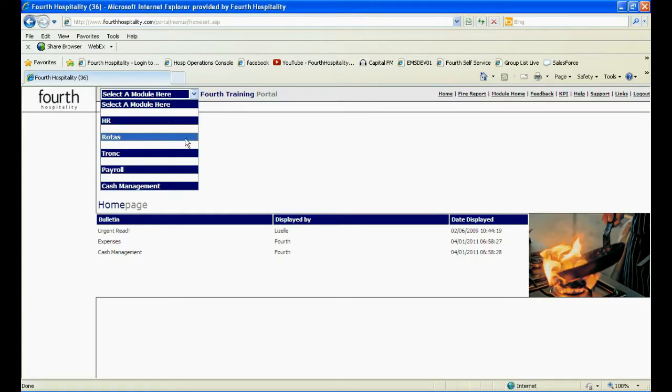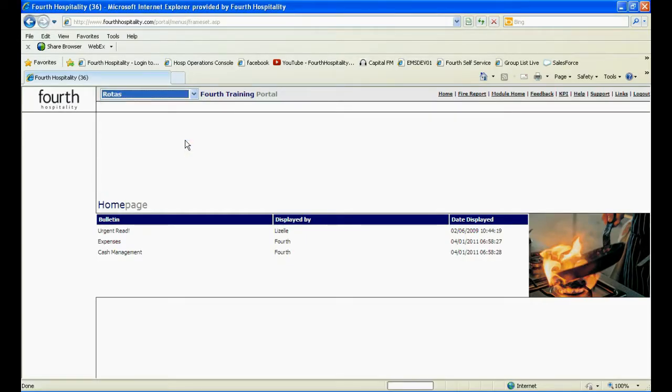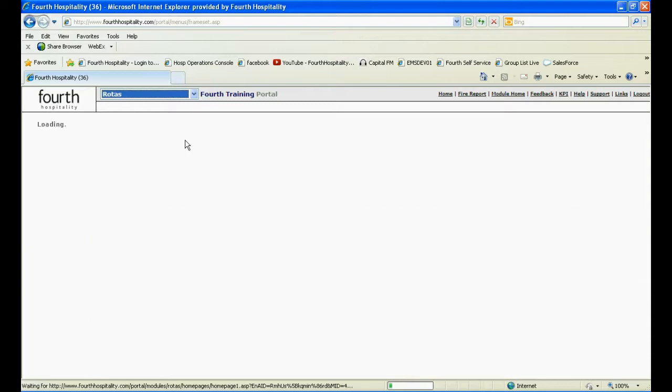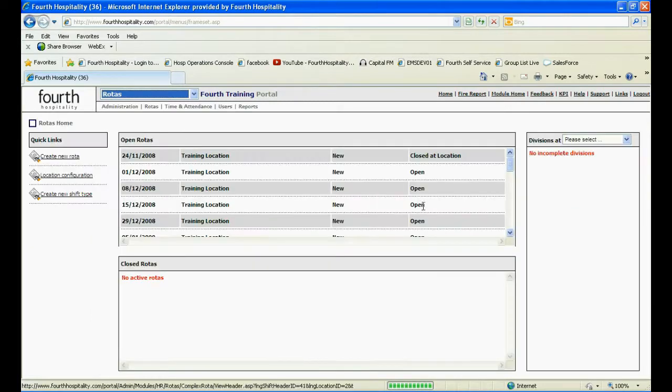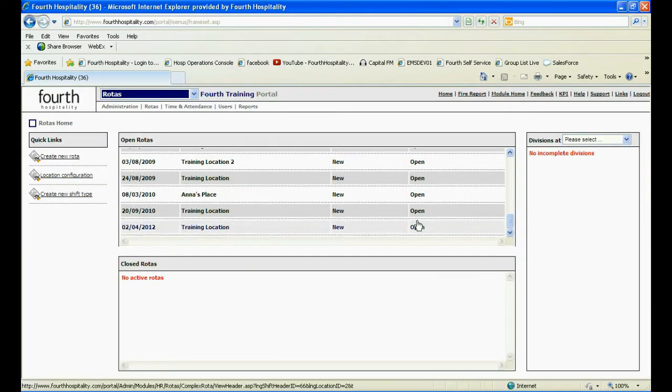Login to PeopleSystem and select the rotor module from the drop down. Select the rotor from the list of open rotors.